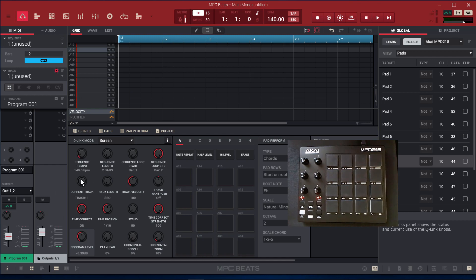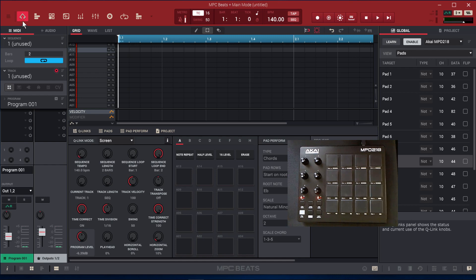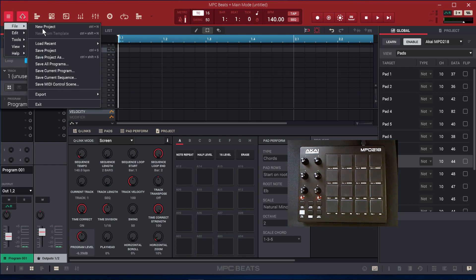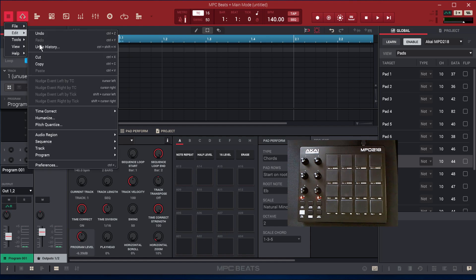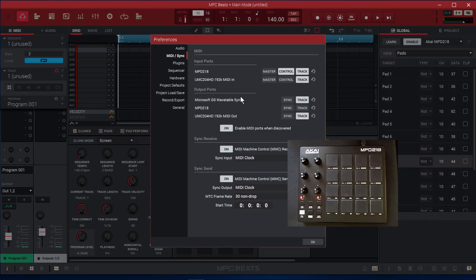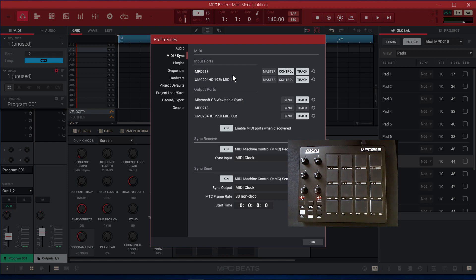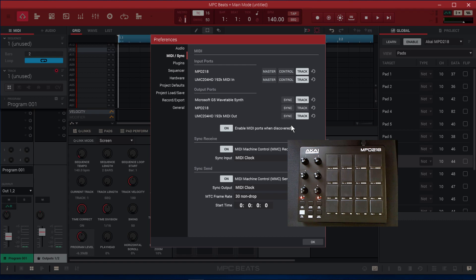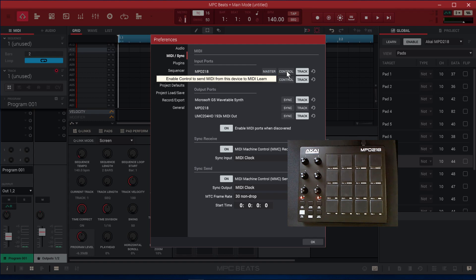Some of you are probably thinking, well how did you get the rotary knobs, the Q-links to work? Because when you choose Akai MPD 218 preset mapping, it doesn't automatically map the Q-link modes. While they are automatically mapped, you just have to turn something on under Preferences. So let's go to Preferences, go to MIDI Sync, and make sure that your MPD 218 is listed there.